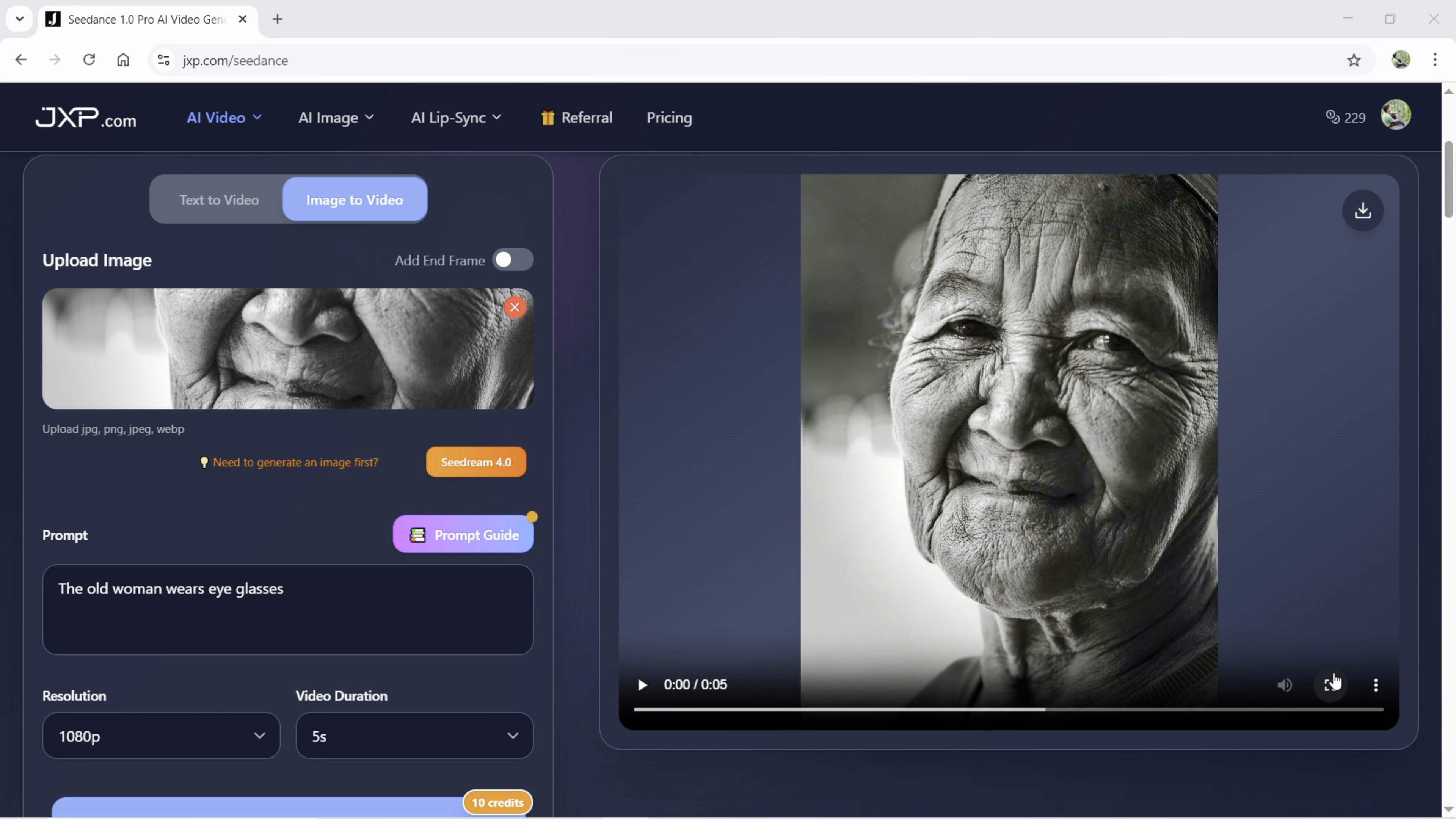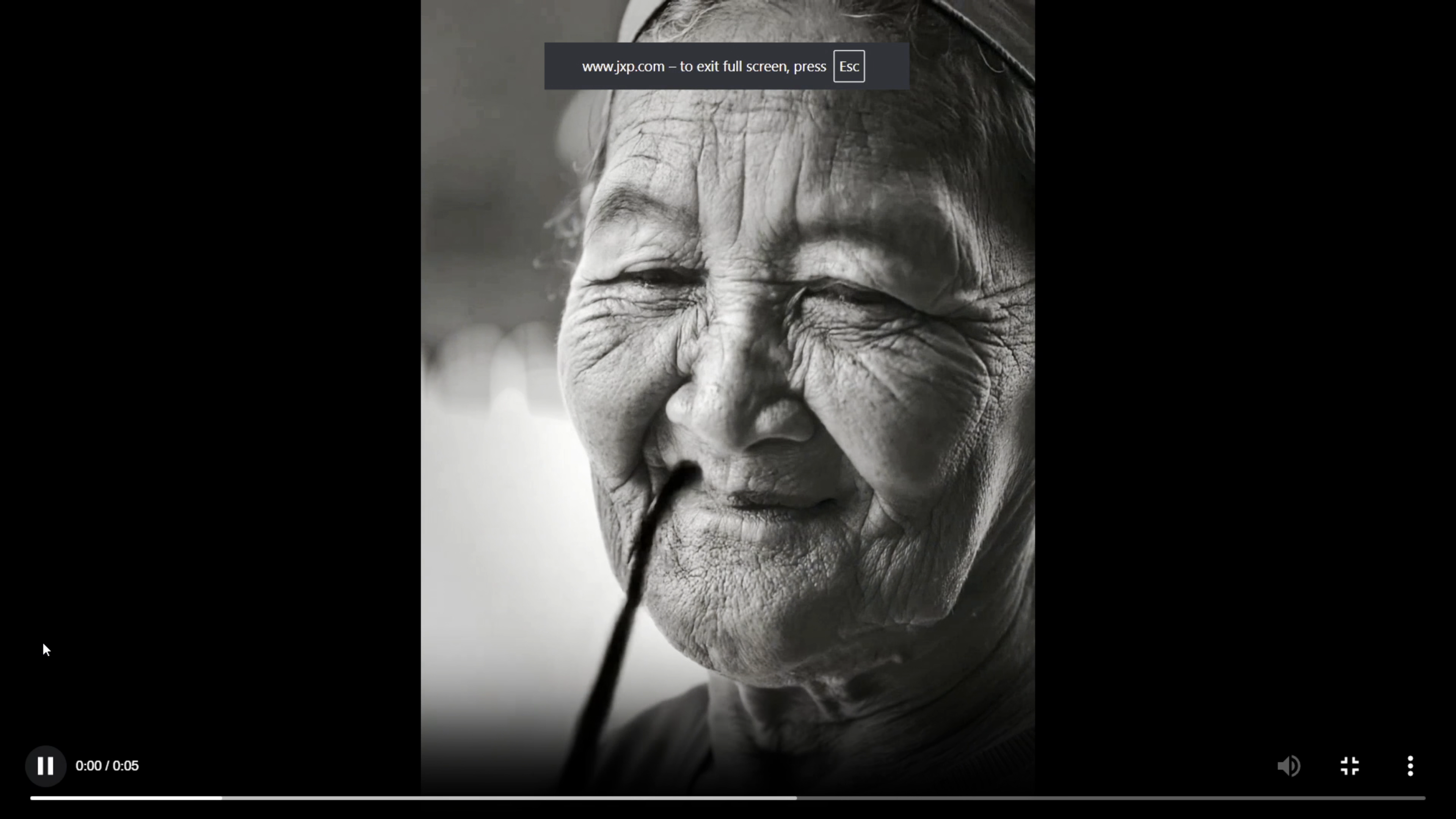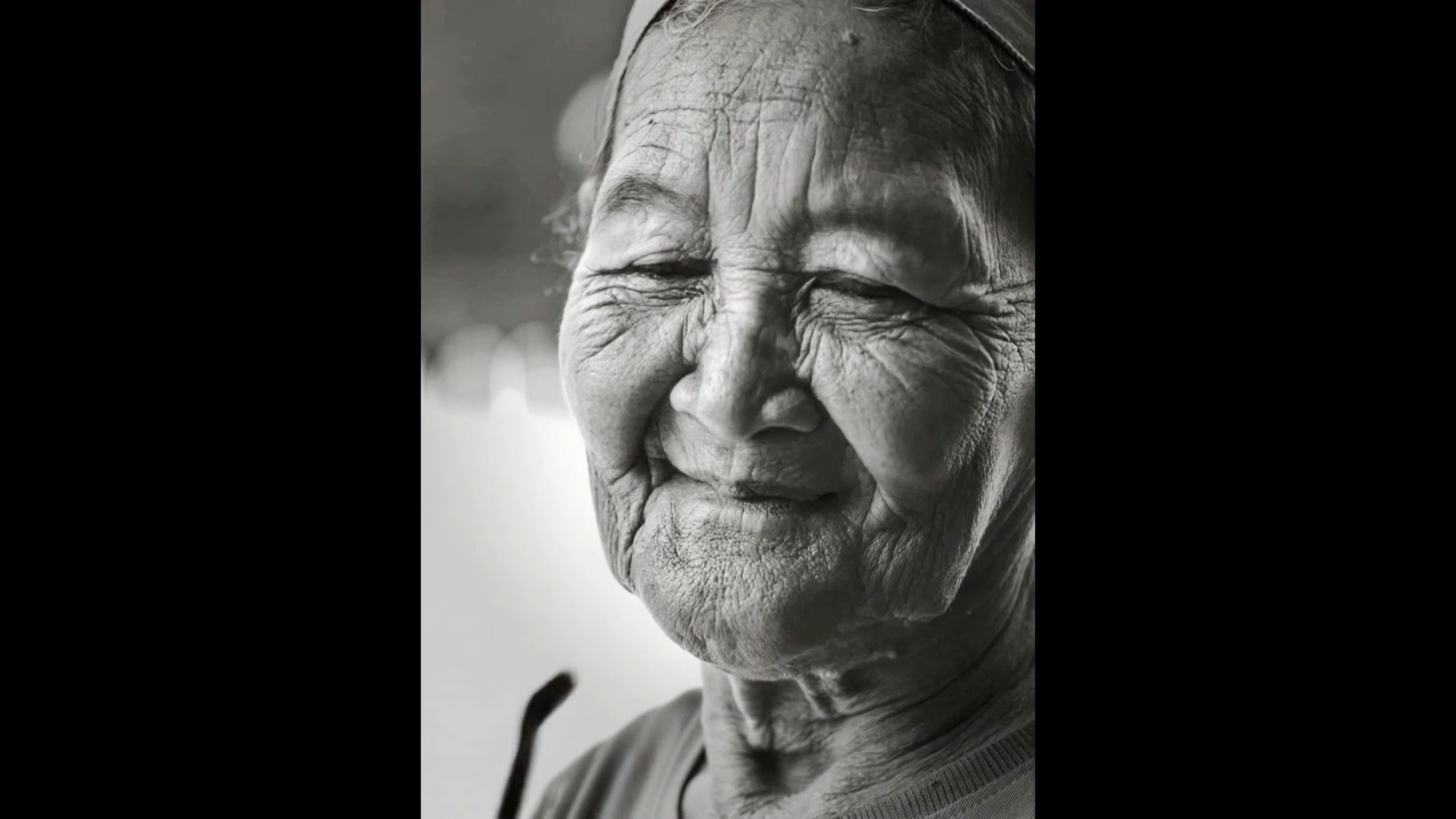So, the video is ready. Let's preview. It's exactly like I wanted and look at the facial expression, the texture, the hand movement, everything seems so much realistic. This is what AI video generation should be.